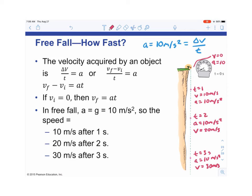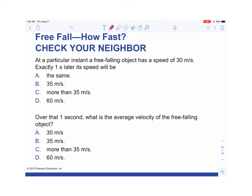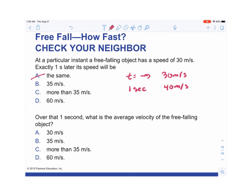Practice question: at a particular instant a freely falling object has a speed of 30 m/s. One second later, its speed will be what? We know it accelerates at 10 m/s², so starting at 30 m/s, one second later it's going 40 m/s. It's not 35 m/s (that would be the average), not 60 m/s — it's 40 m/s.